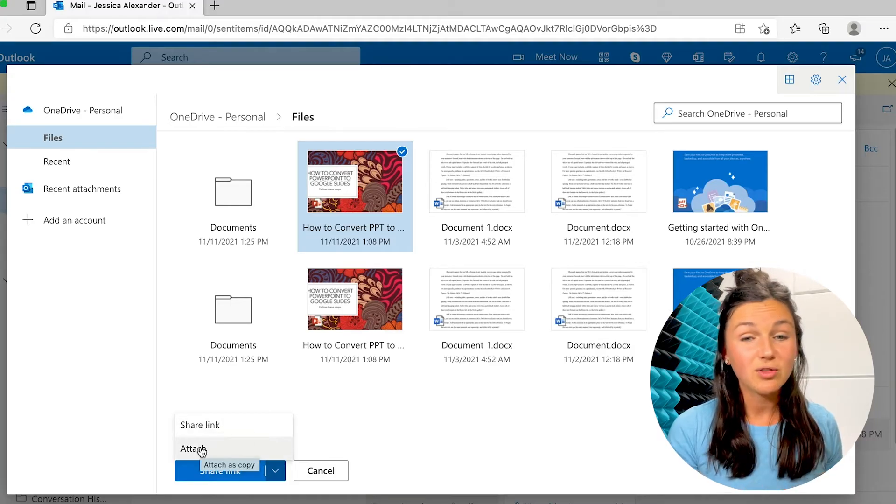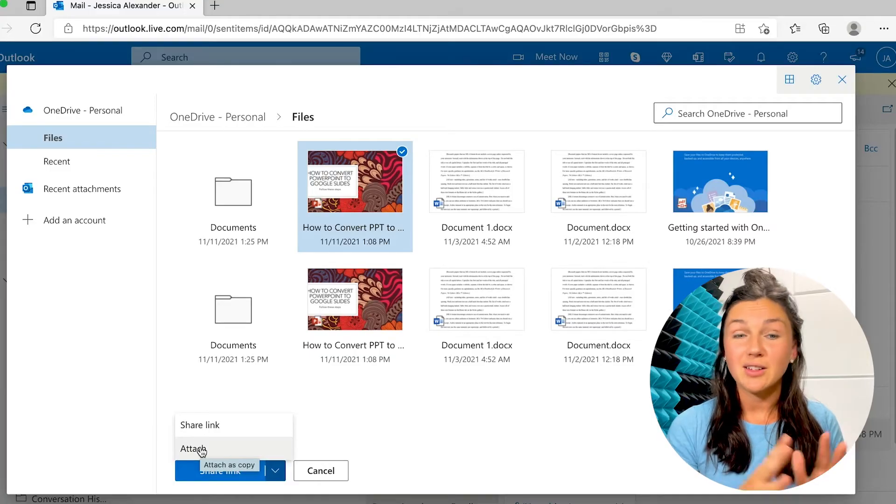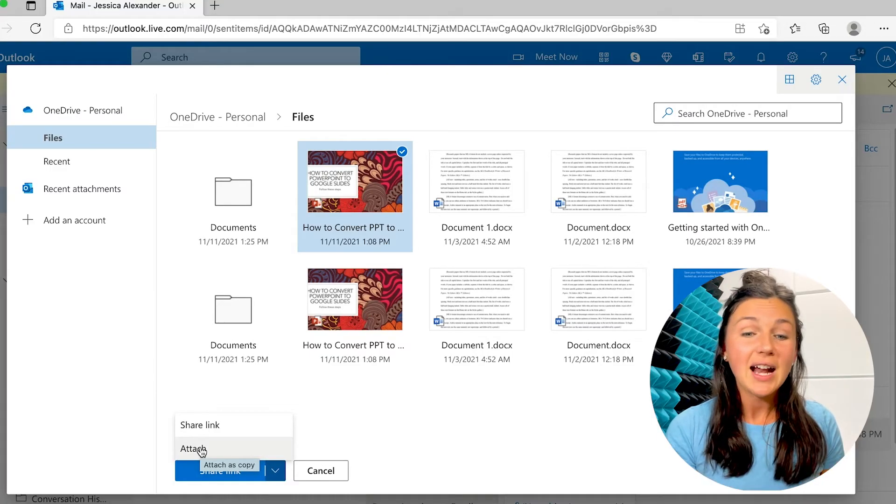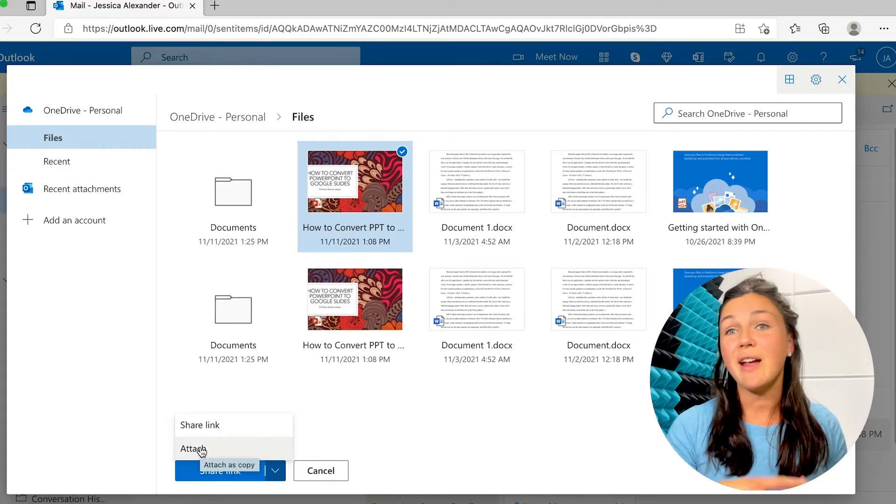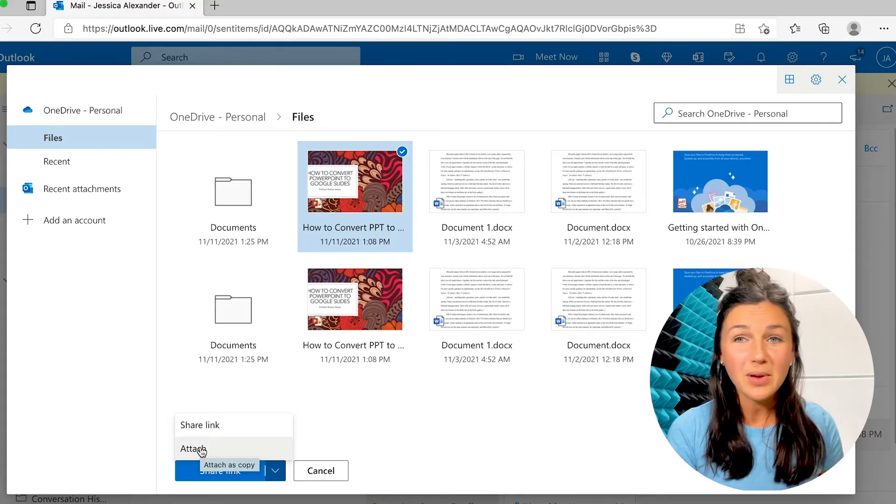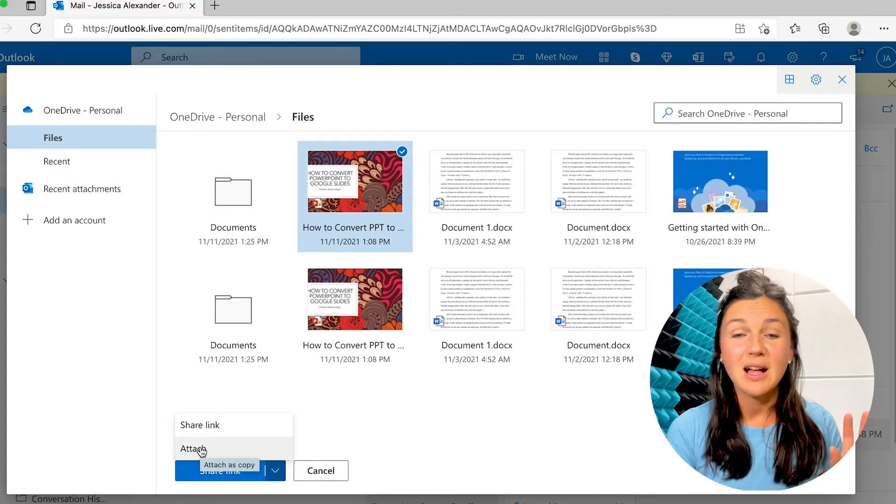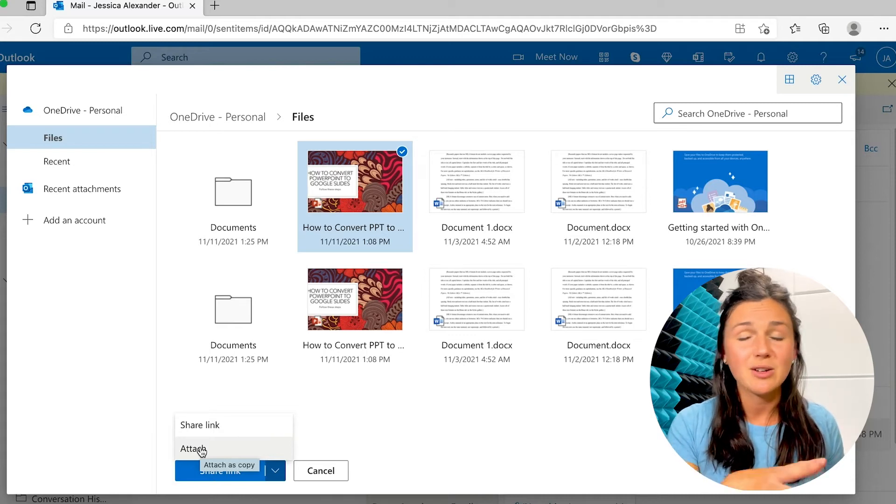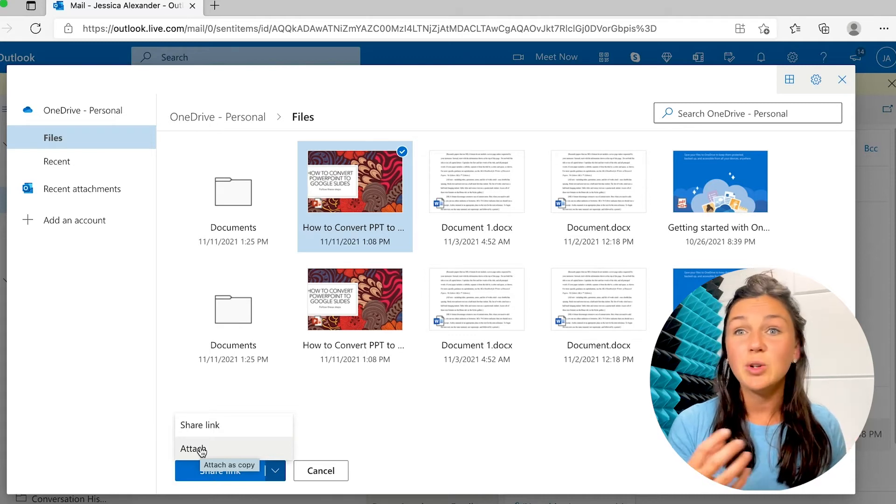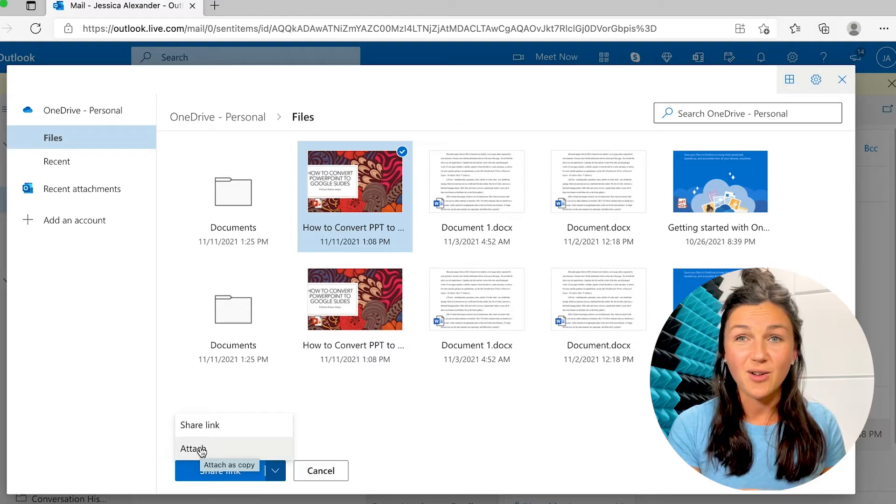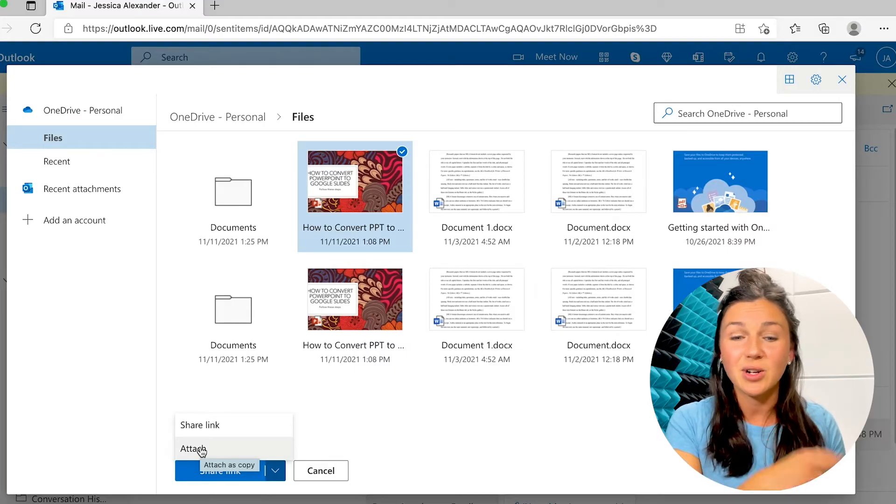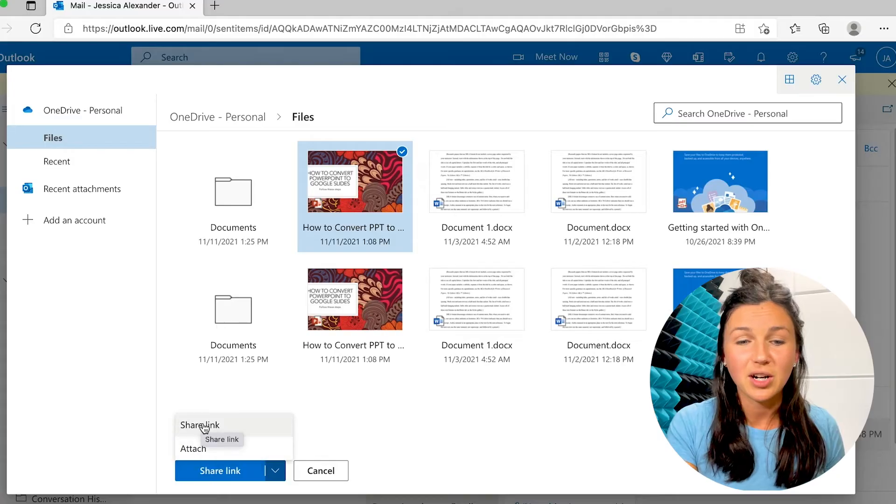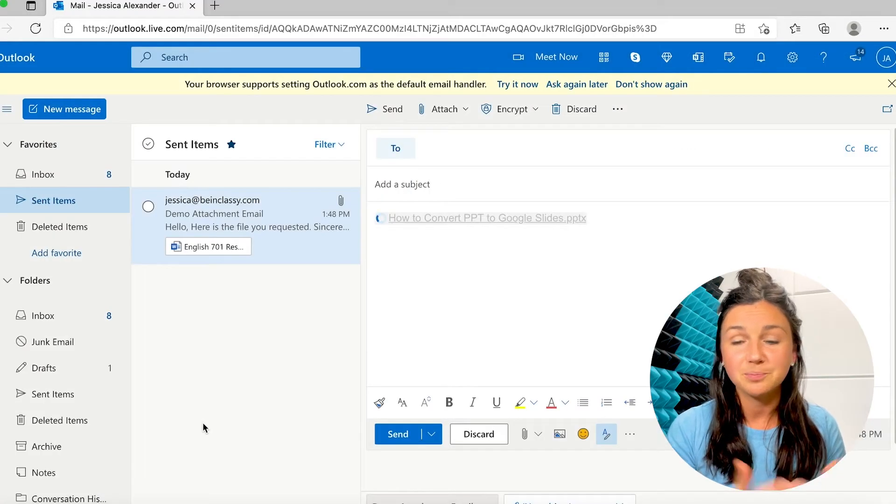Or what's really cool with Microsoft Outlook online is you could attach it as just a file. So it won't be a shareable linked file where they could just view it or comment or edit. It would just be an actual file attachment that they'd have to download onto their computer. So there's two options there.